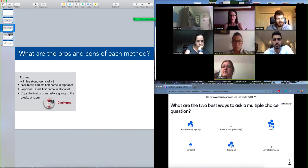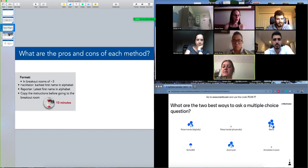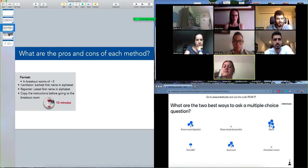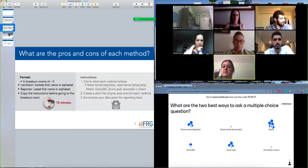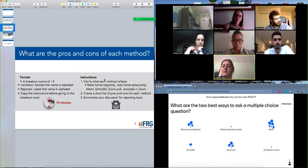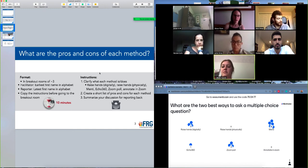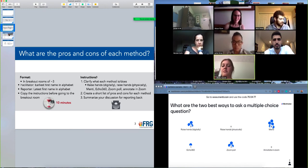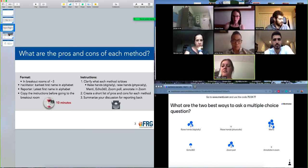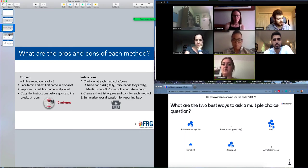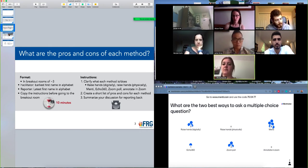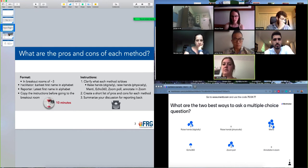And the person with the last first name in the alphabet, if you can be the reporter, so if you can take down notes, and you know, if you really don't want to do that, you can ask somebody else to do that job. And so what I'd like you to do in there, always optional first, is to clarify what each of those methods is or does that was on the screen, create a short list of pros and cons for each method, and then summarize your discussion for reporting back.